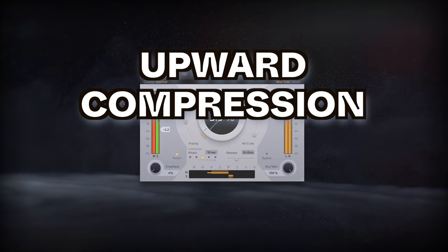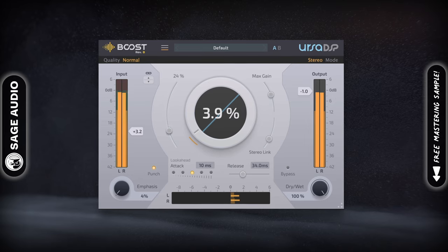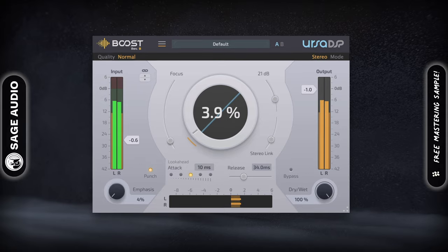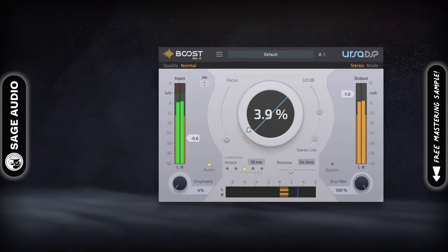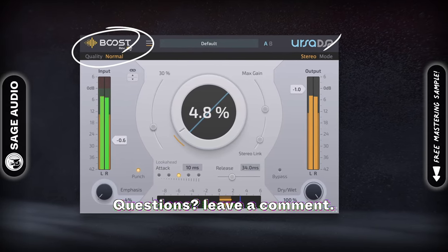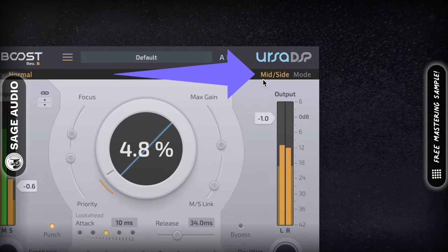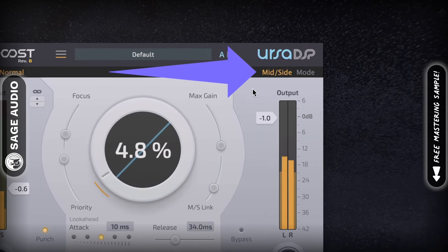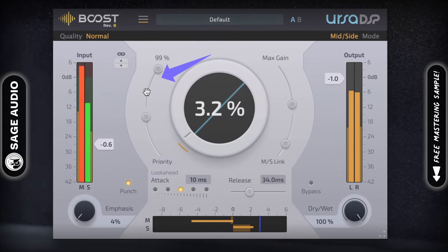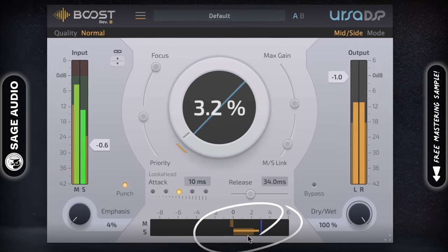Using upward compression on the side image. Although upward compression isn't too common of an effect, it can be used in combination with mid-side processing to greatly impact the width of your stereo image in a beneficial way. One plugin that offers both upward compression and mid-side processing is Boost by URSA DSP. If you switch the plugin to mid-side mode in the top right, you're now affecting the signal as mid and side instead of left and right. If we increase the focus function and alter the priority slider to the side, we've caused upward compression to occur on the side image.